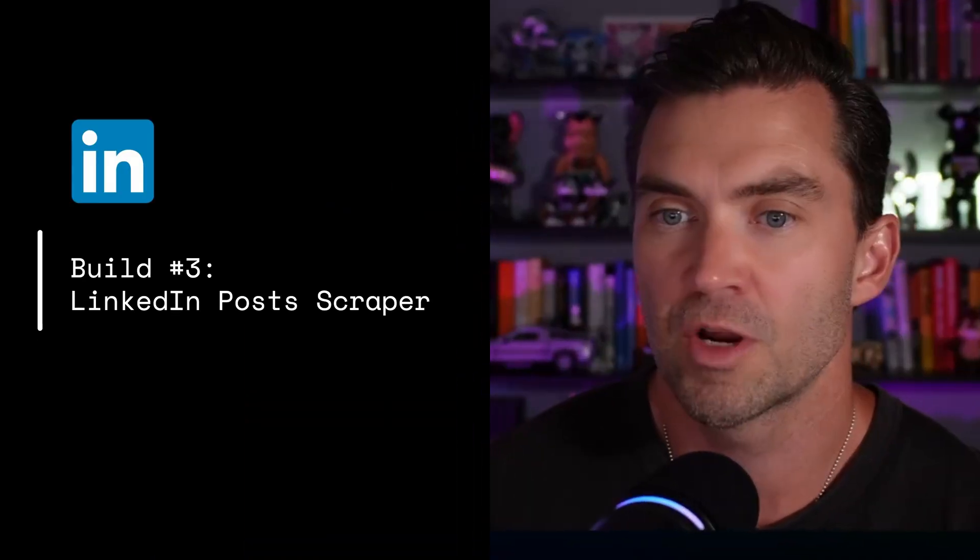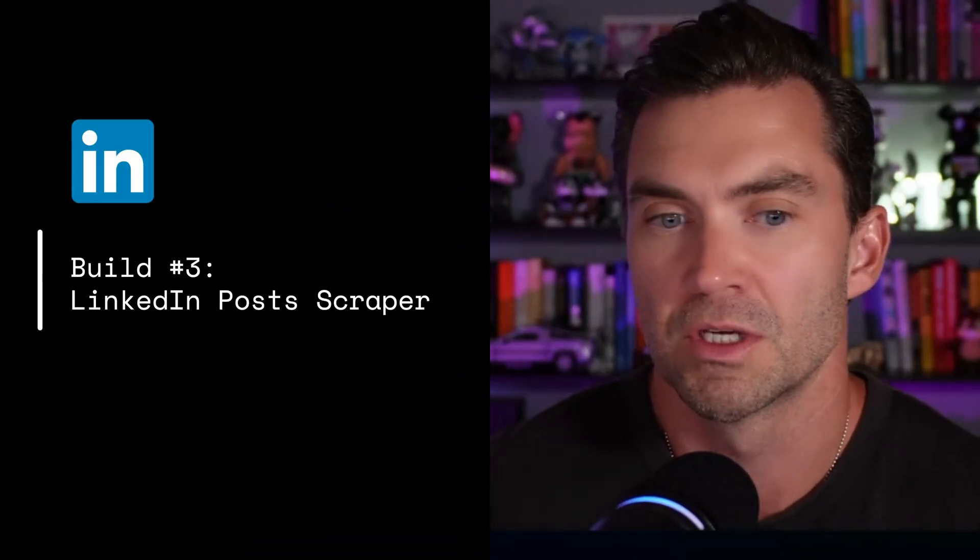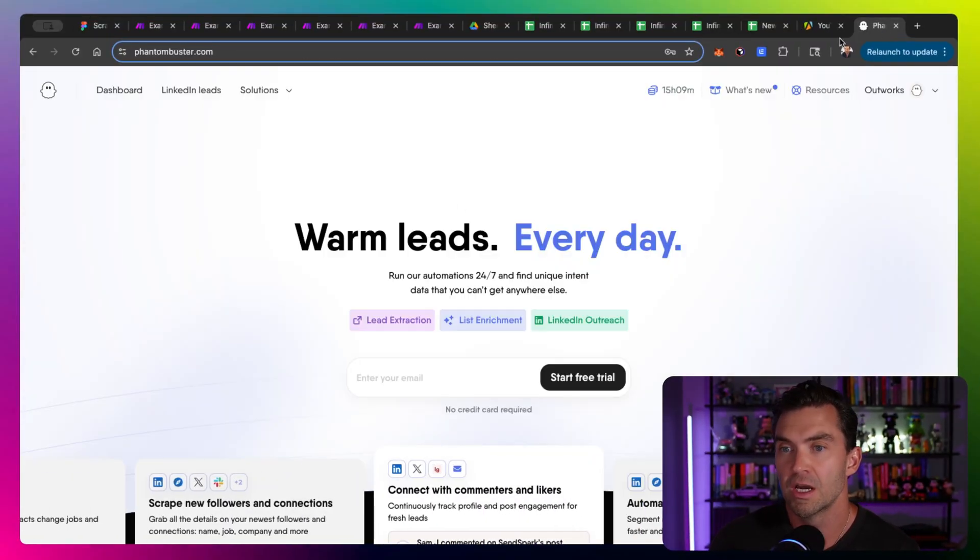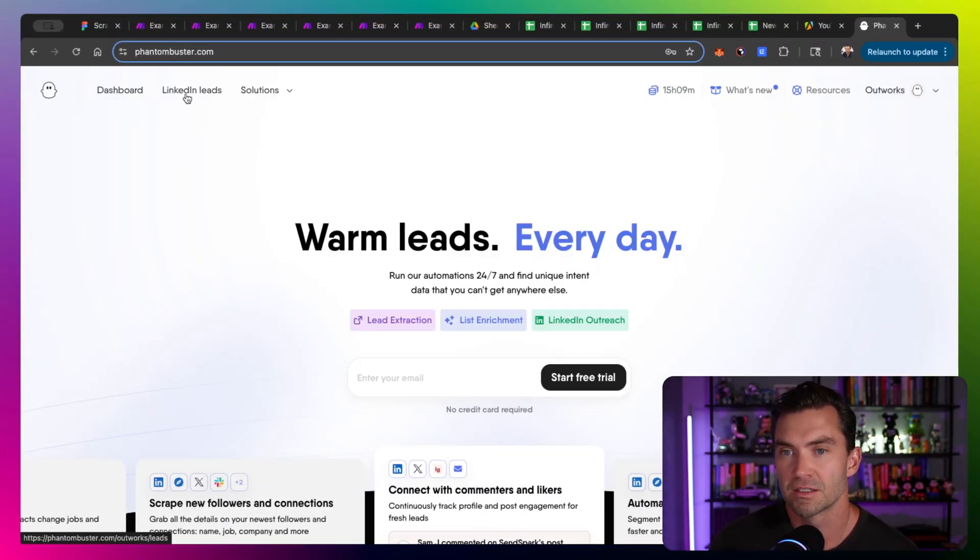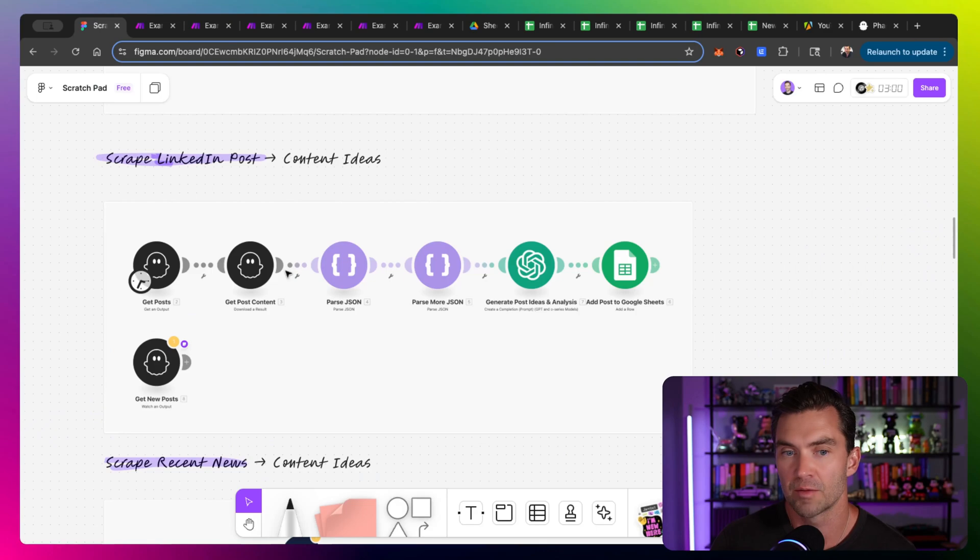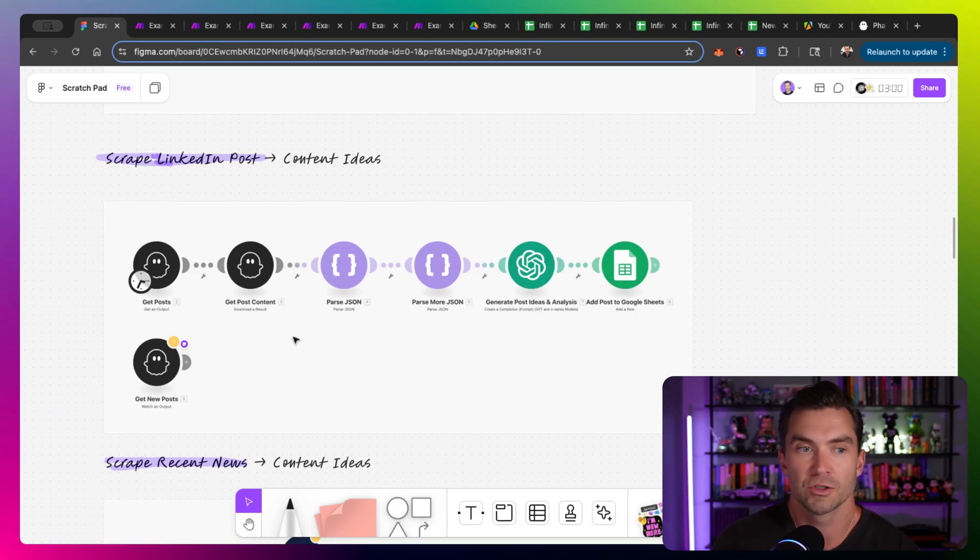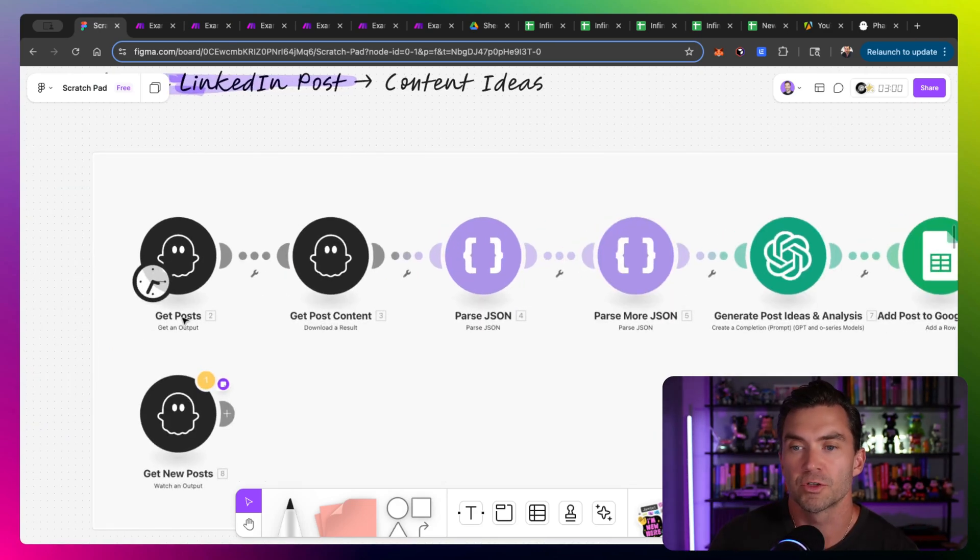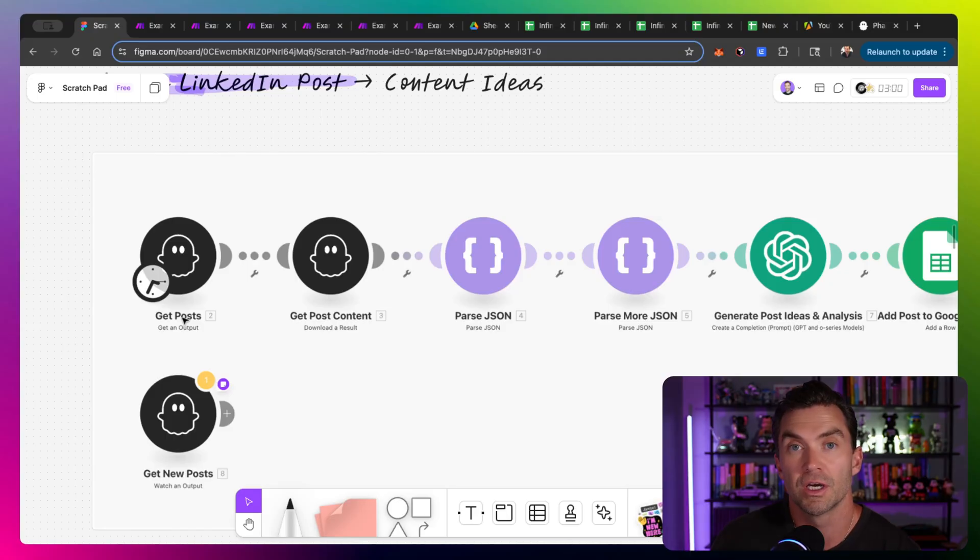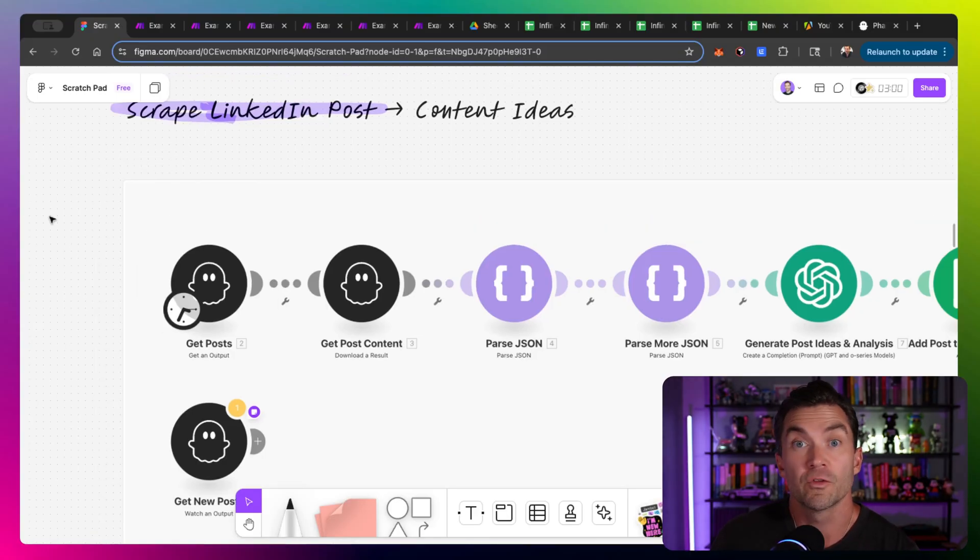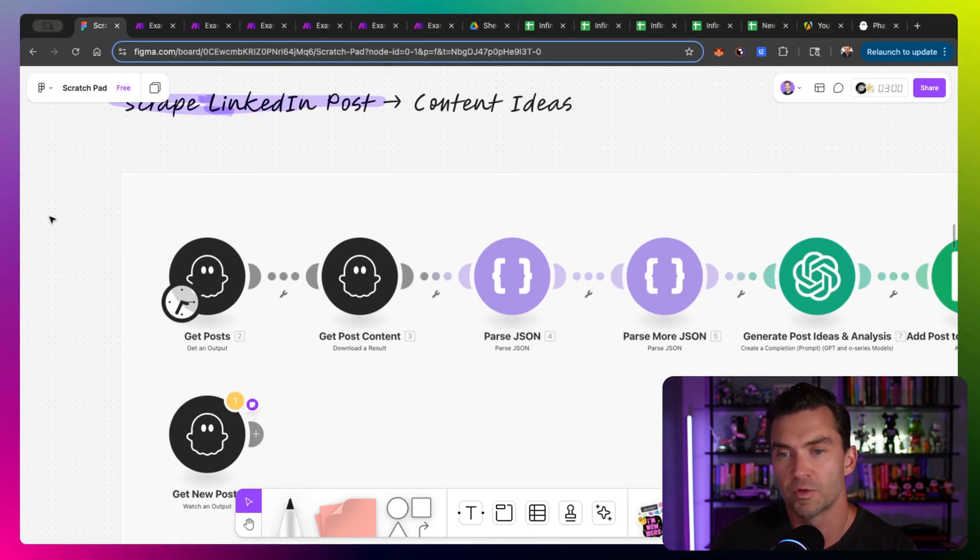Next up, scraping LinkedIn posts. Now in this build, I'm actually using a tool called Phantom Buster. I've used Phantom Buster for years. It has a ton of LinkedIn specific scraping, does a great job. You could also use Apify. There are scrapers for Apify that you could use too. And once you set up the scraper through Phantom Buster, you get the scraped posts and you get the content. And the cool thing with Phantom Buster, and Apify does do this too, but for Phantom Buster specifically, you can actually watch new posts.